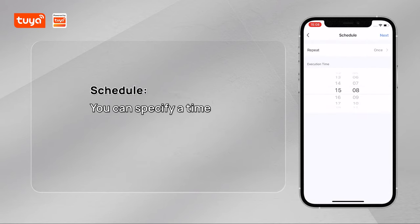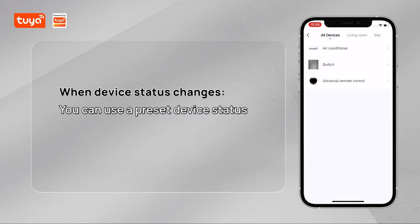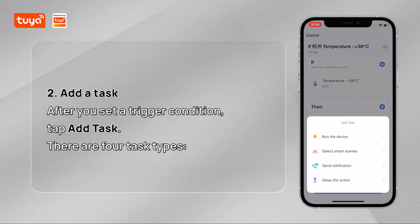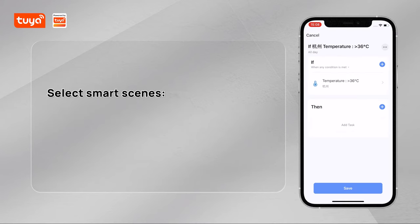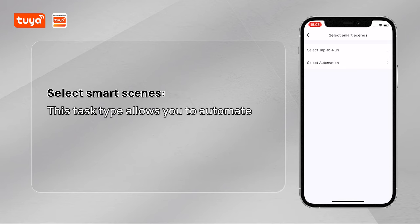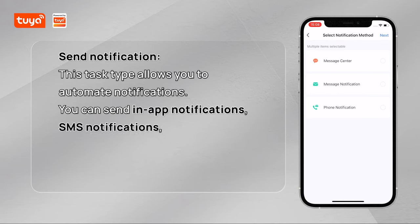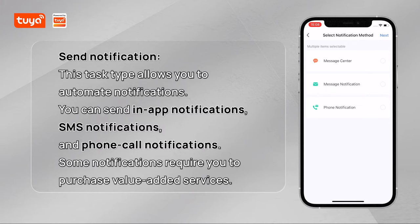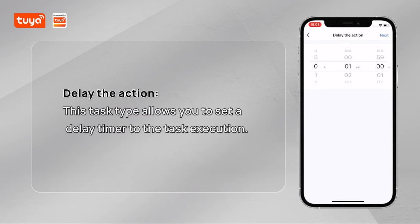Schedule: you can specify the time as the trigger condition. When device status changes: you can use a preset device status as the trigger condition. After you set the trigger condition, tap Add Task. There are four task types: Run the device — this allows you to automate the use of a device function. Select Smart Scenes — this allows you to automate a configured scene. Send Notification — you can send in-app notifications, SMS notifications, and phone call notifications. Some notifications require you to purchase value-added services. Delay the action — this allows you to set a delay timer to the task execution.